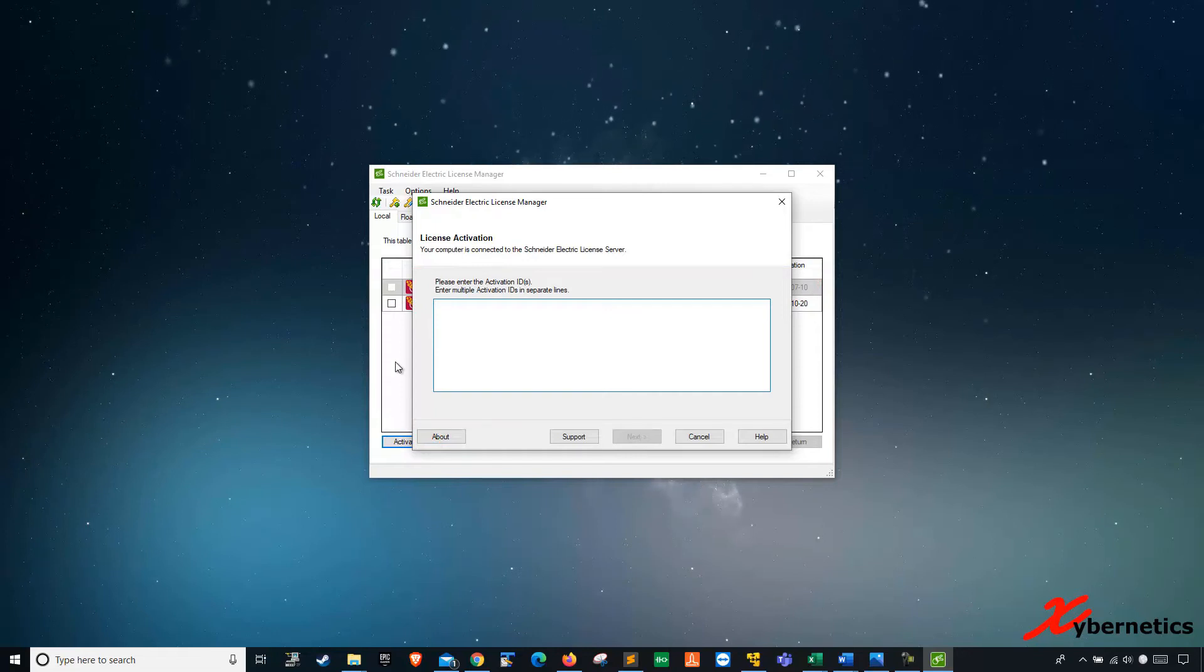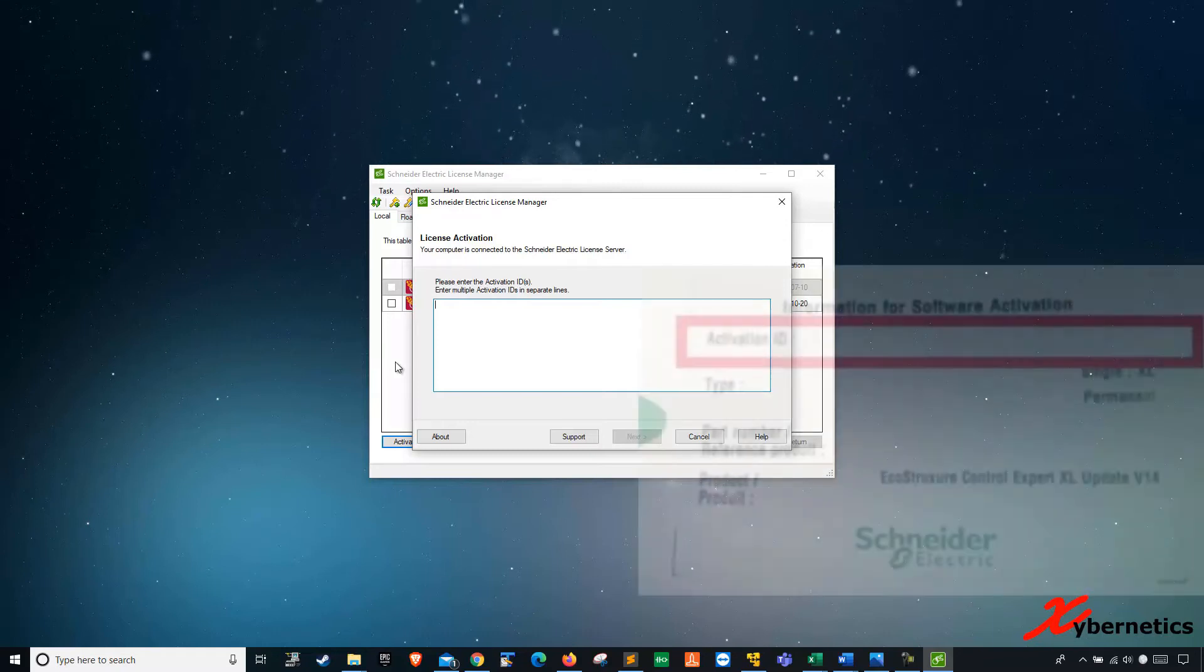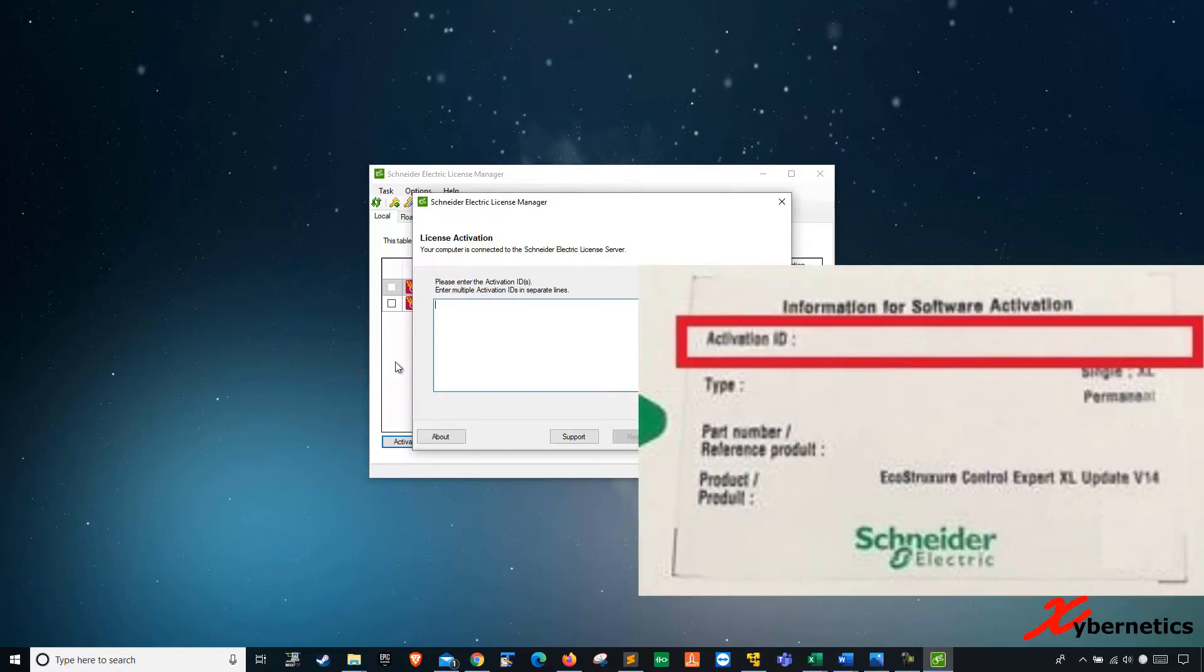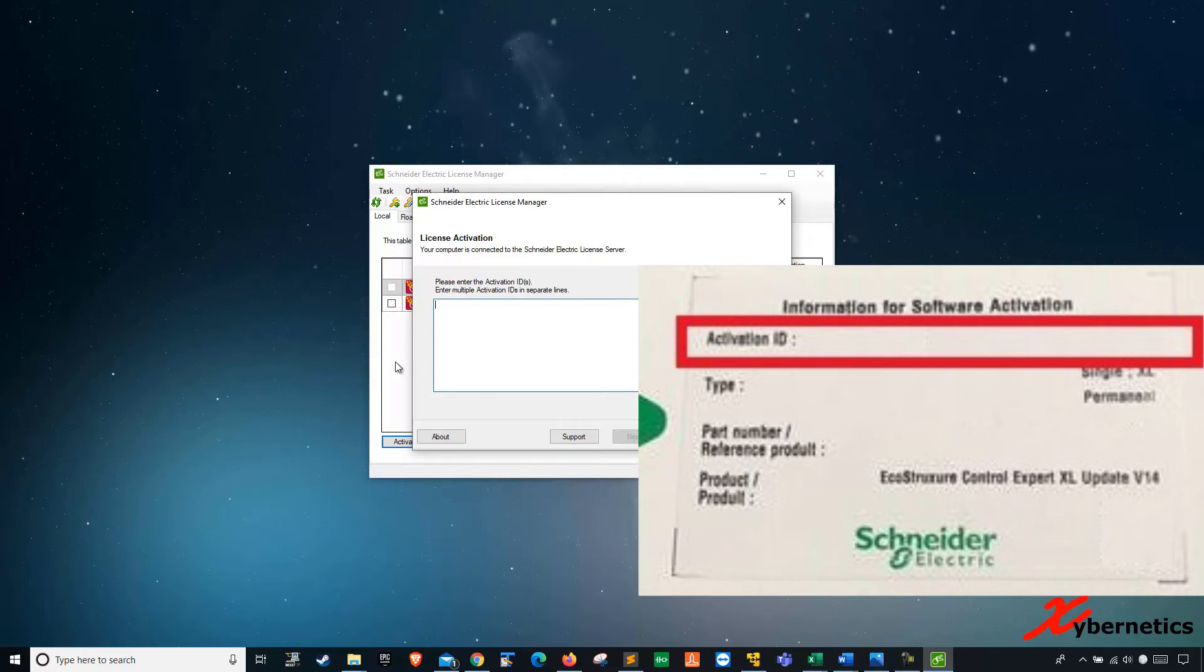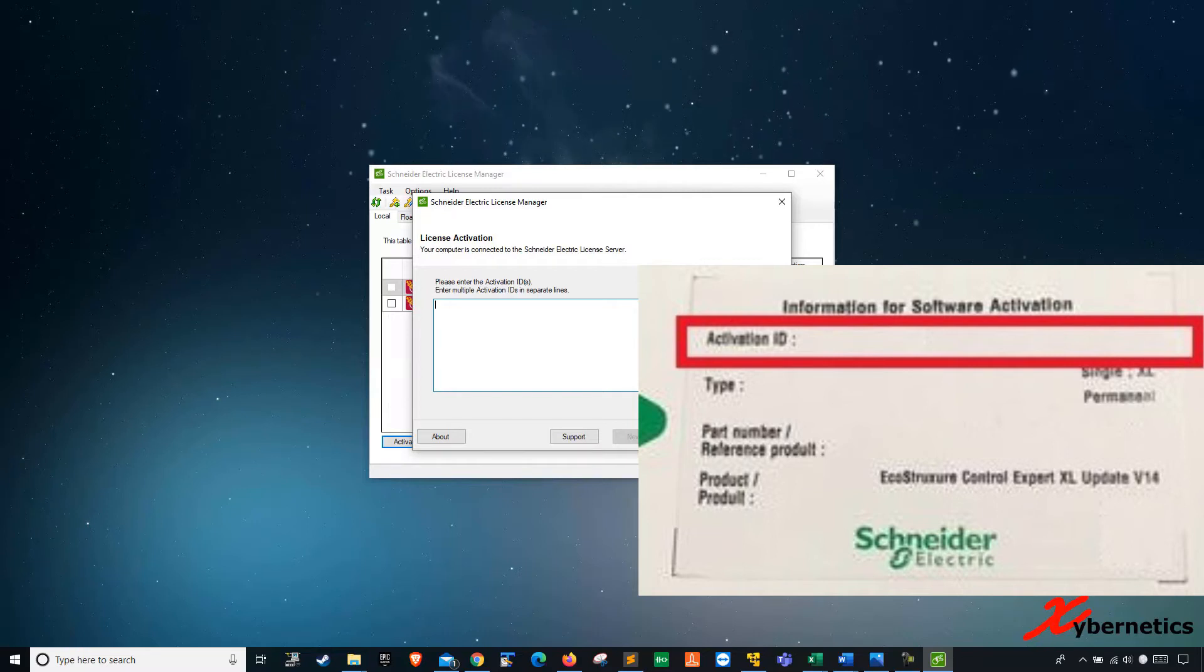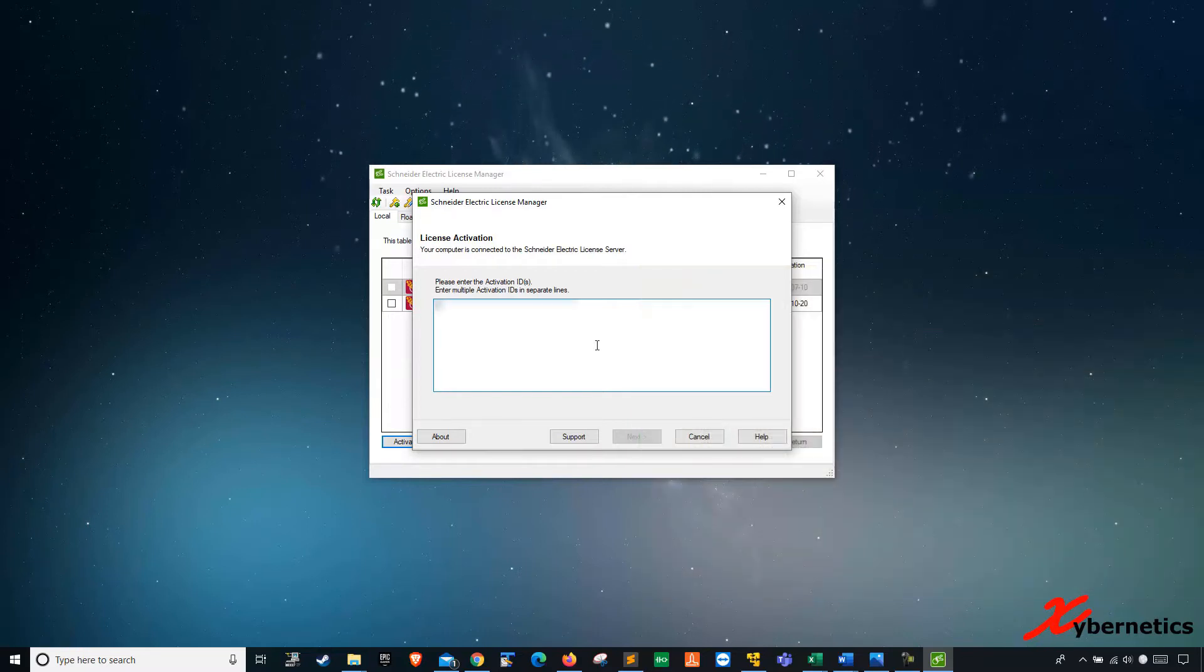with a white piece of paper on the envelope from Schneider Electric. This looks something like that if you look at the bottom right-hand corner of the screen. So the area that you want is the activation ID here. I'm going to enter the activation ID here.